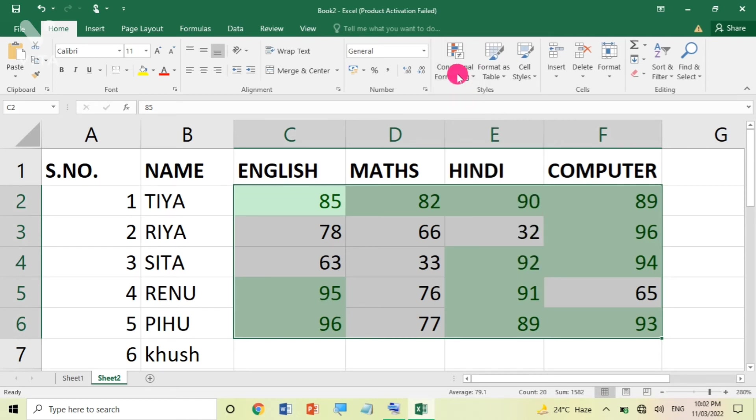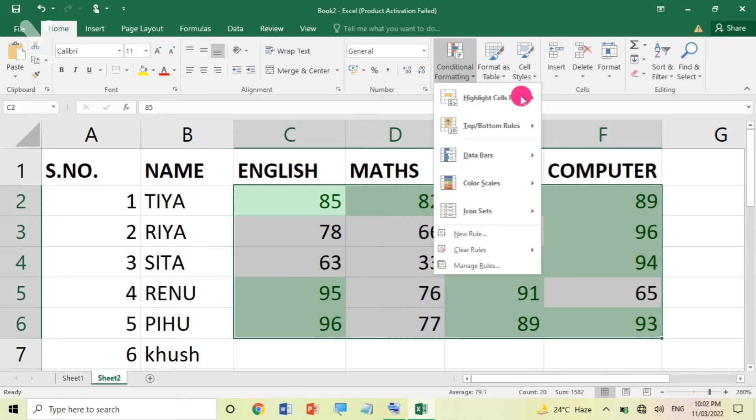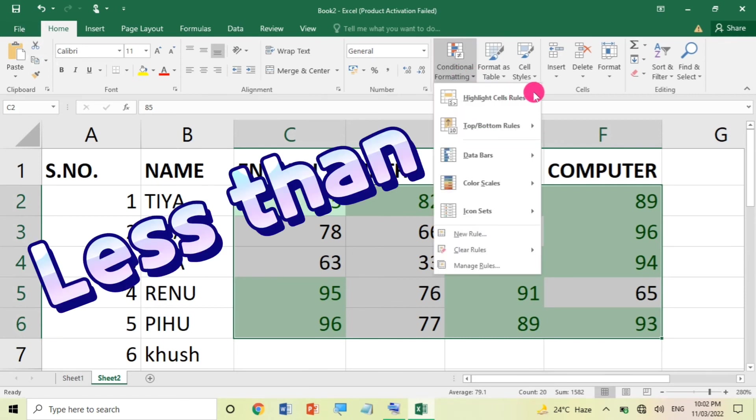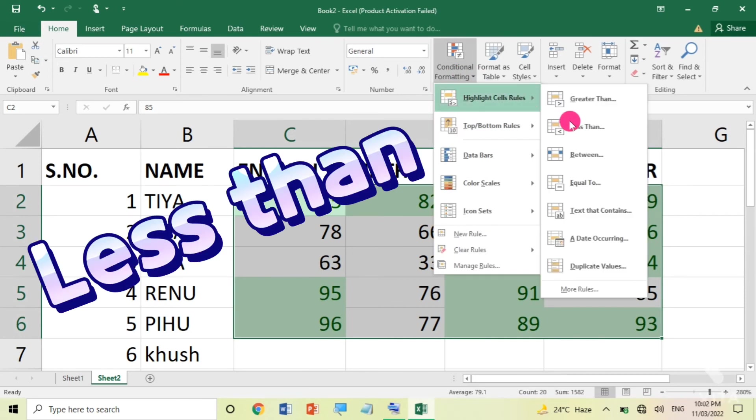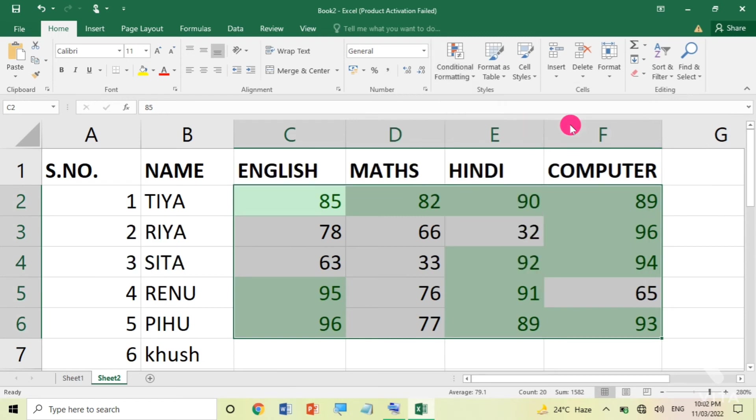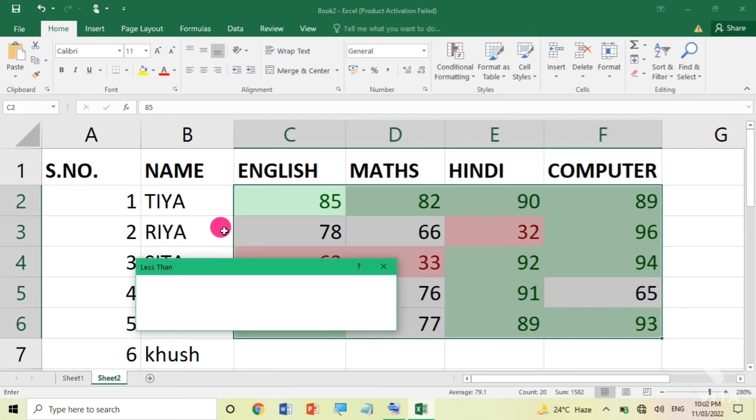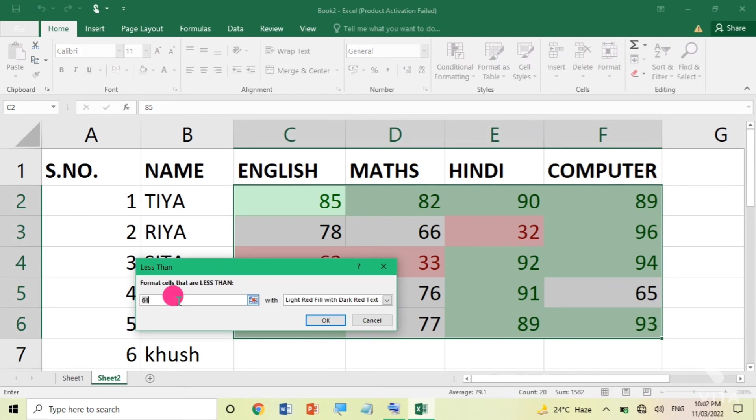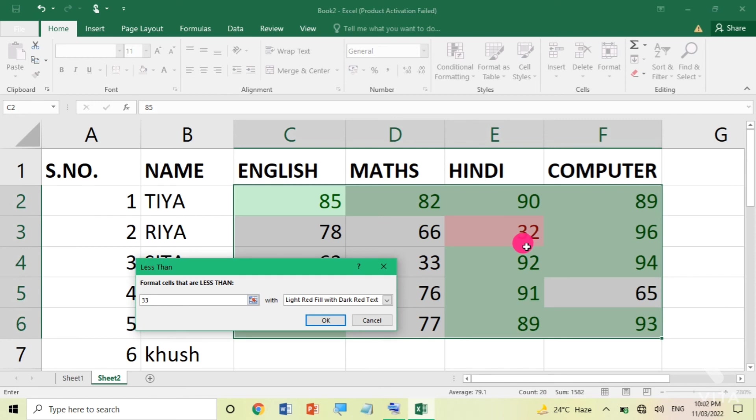I want to highlight that particular cell which is less than 33. That means, the student has a percentage that is less than passing. I am looking at 33. So, only in Hindi, there are 32 marks. The red color is highlighted. If I am looking at 80, you can choose 27, otherwise all the students are passed in this examination. I am clicking the OK button.